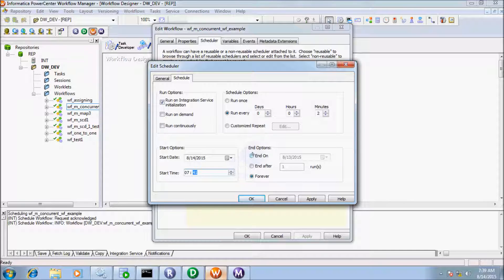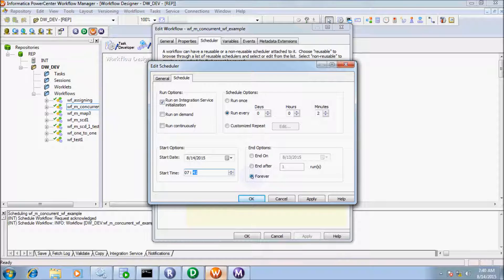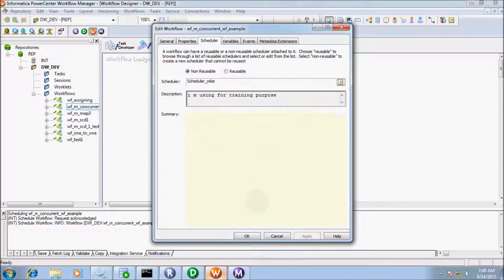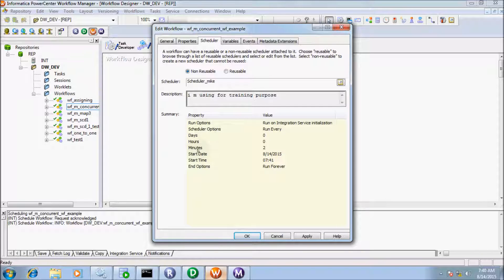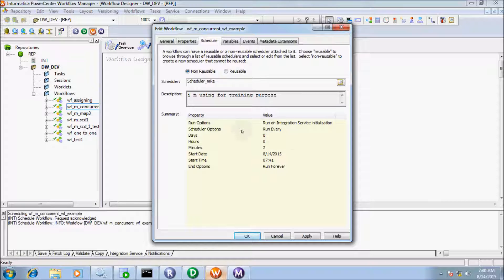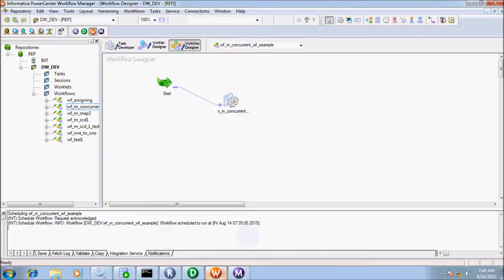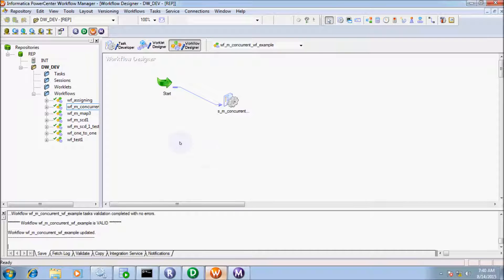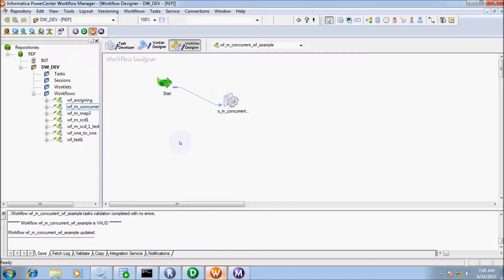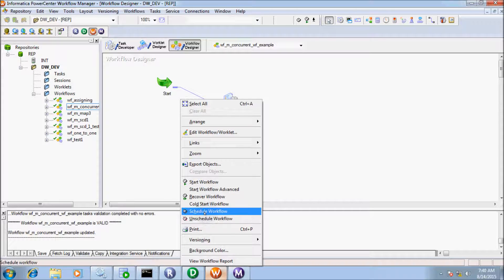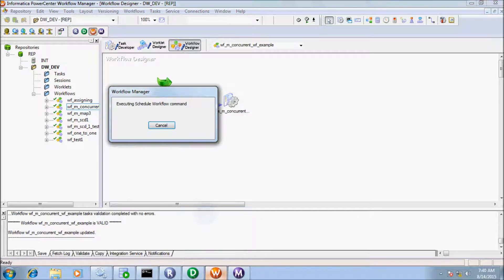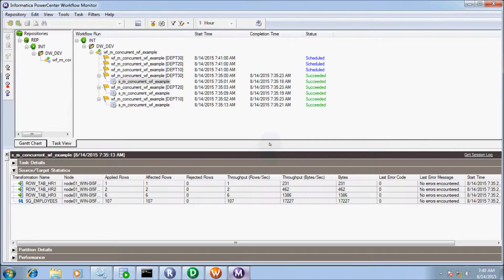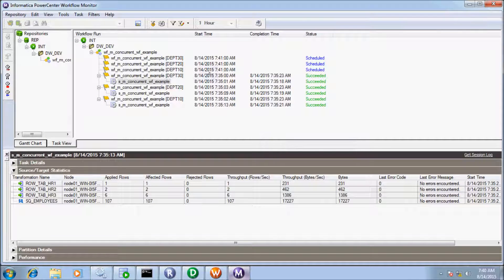Here is the End option. I will discuss this first. I'm going to select the Forever option. Now apply and OK. This is the summary: minutes are 2, days and hours are zero, schedule option is Run Every, and end option is Run Forever. Apply and save the workflow, then click Schedule Workflow.